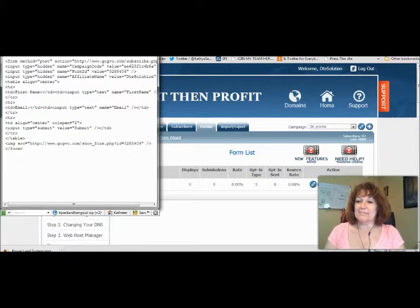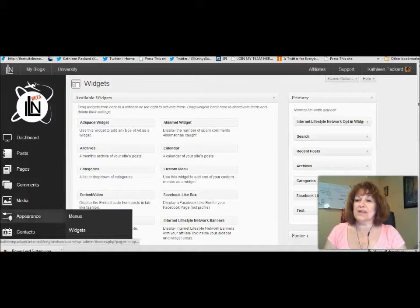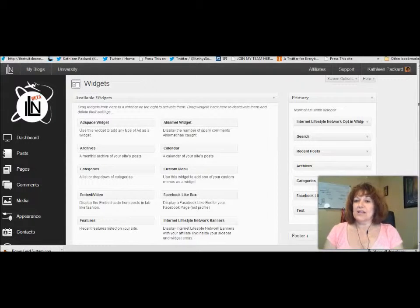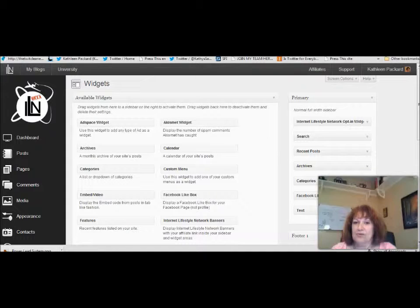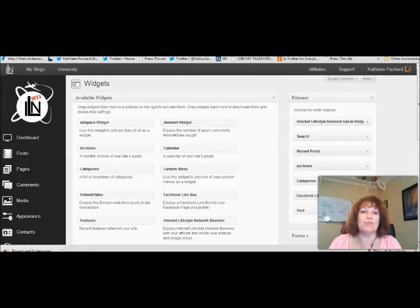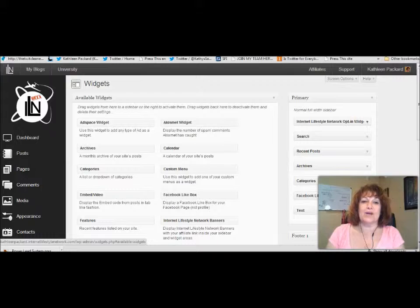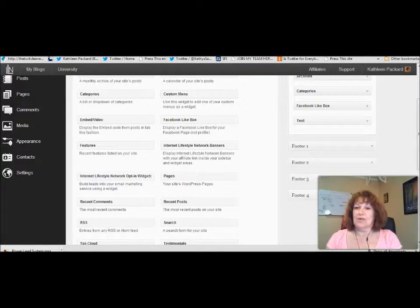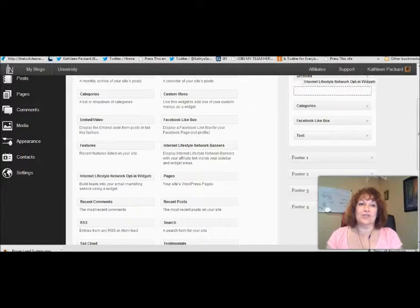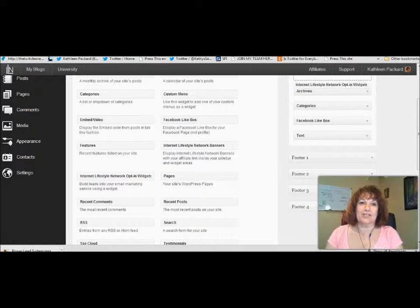We're inside the ILN blog here. You want to come down to Appearance, hover over it, and click on Widgets. When you do that, I've already added mine prior to this, but you would just click on the text widget and drag it over here, then drag it up to the position you want.